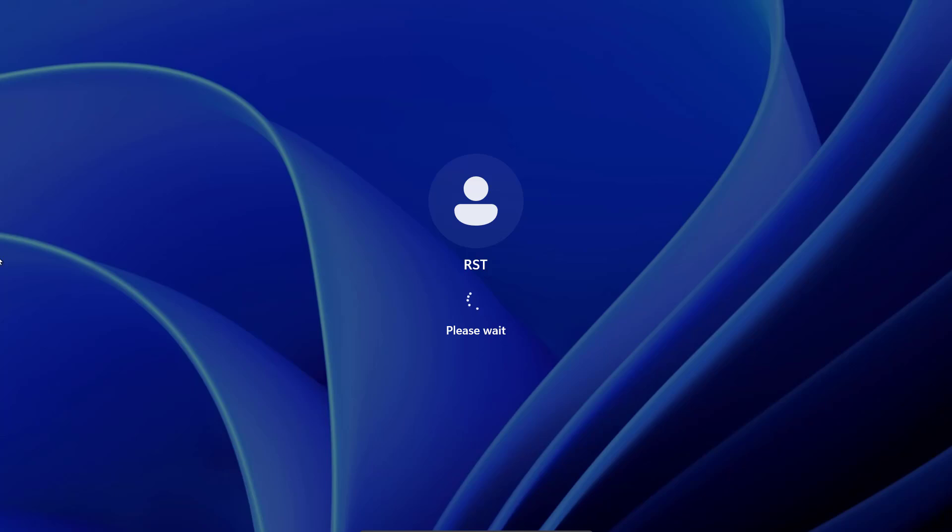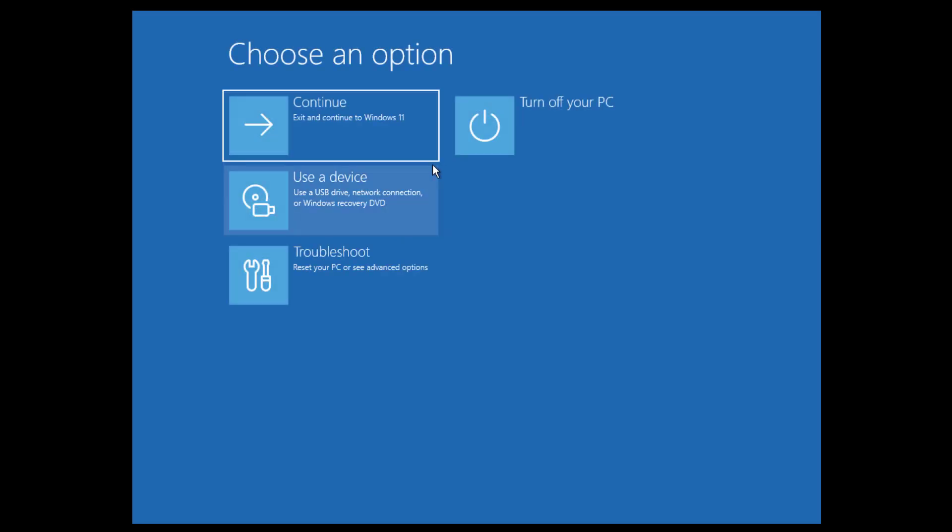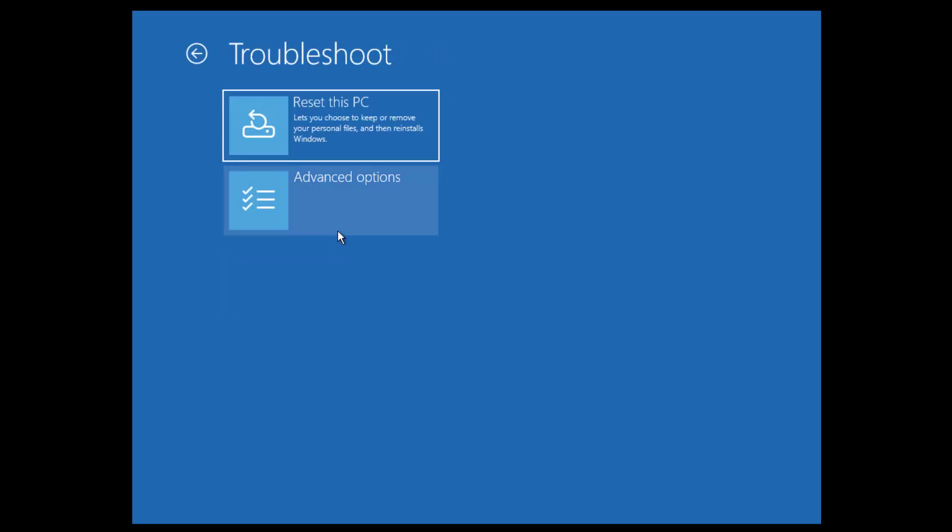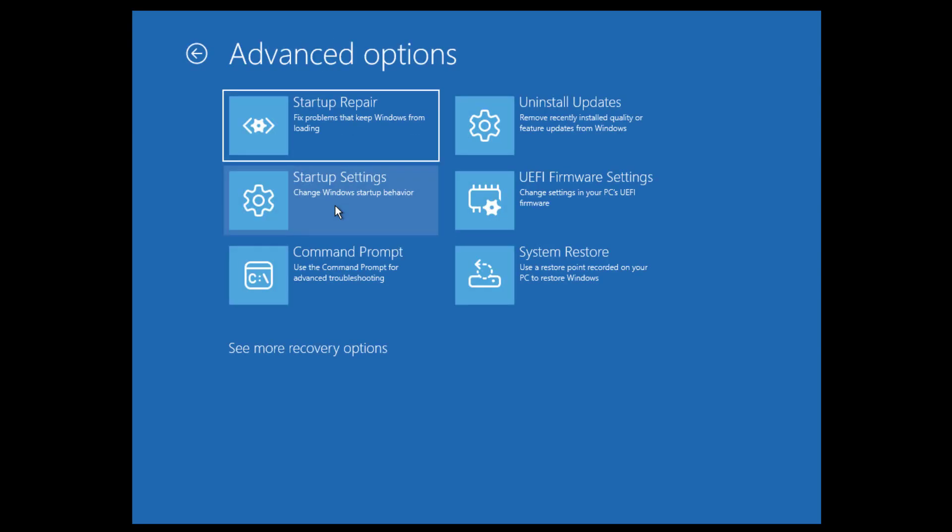You should see the advanced menu options coming up on the screen, and what we want to do here is go into the Troubleshoot area. So click on Troubleshoot and then come down to where it says Advanced Options.